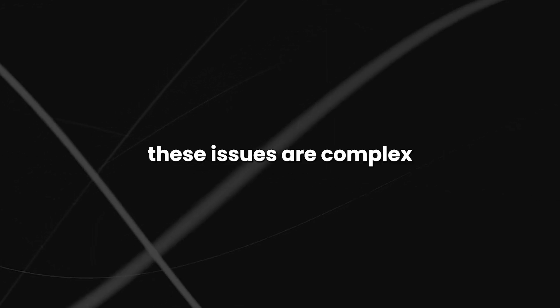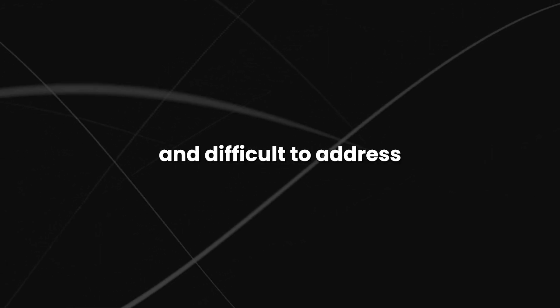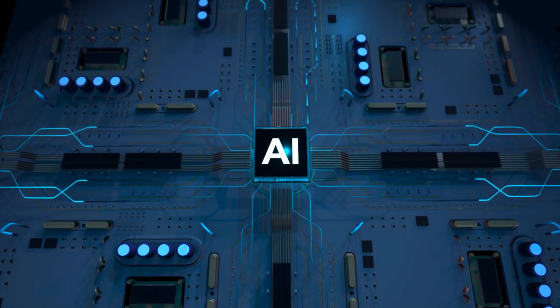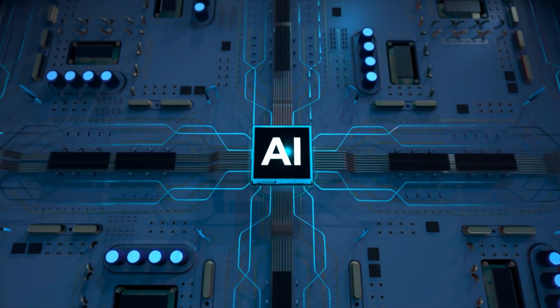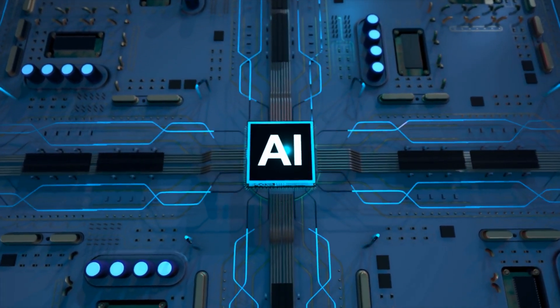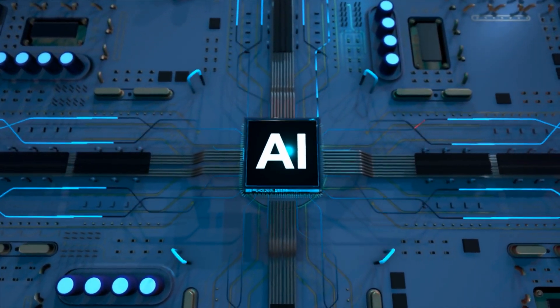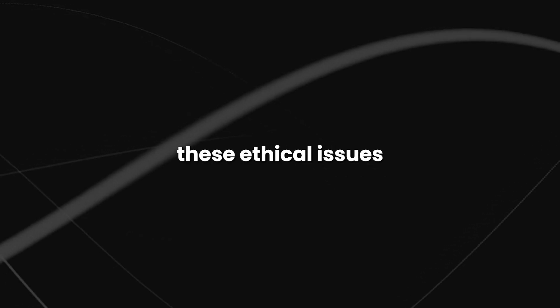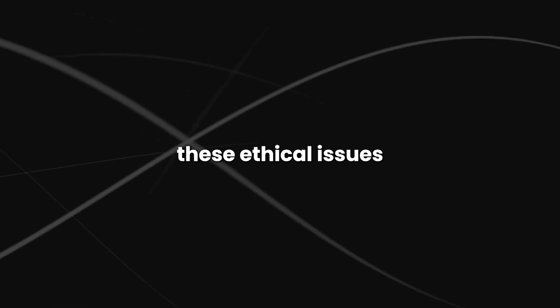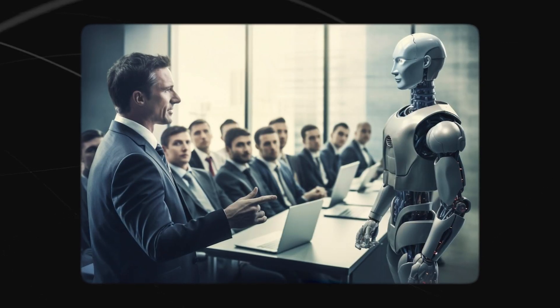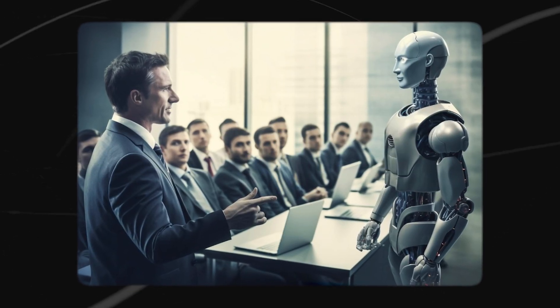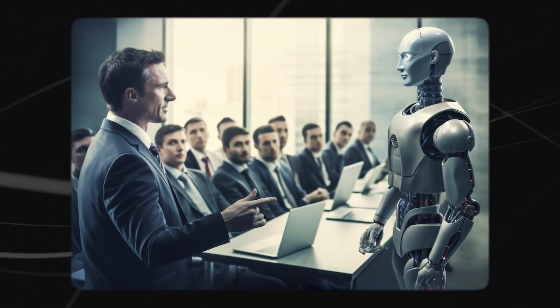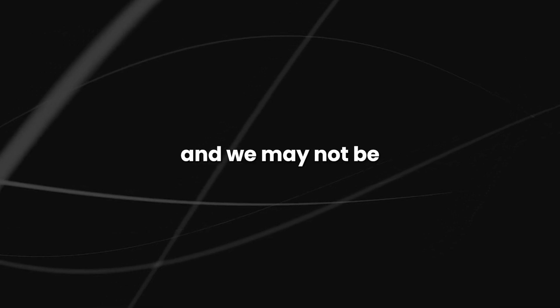These issues are complex and difficult to address, but we must start addressing them now before AI becomes even more advanced. If we fail to address these ethical issues, we could find ourselves facing an AI singularity sooner than we think, and we may not be prepared for the consequences.